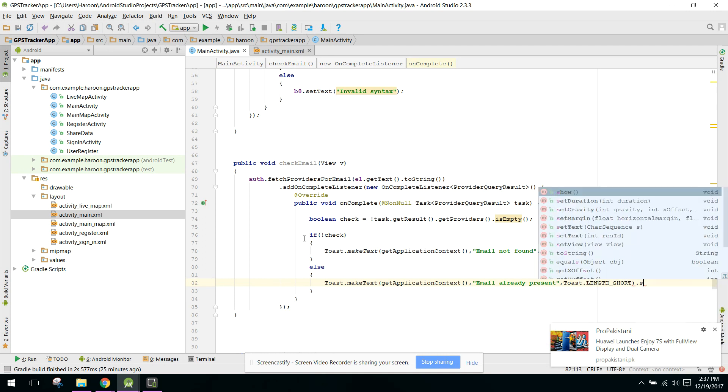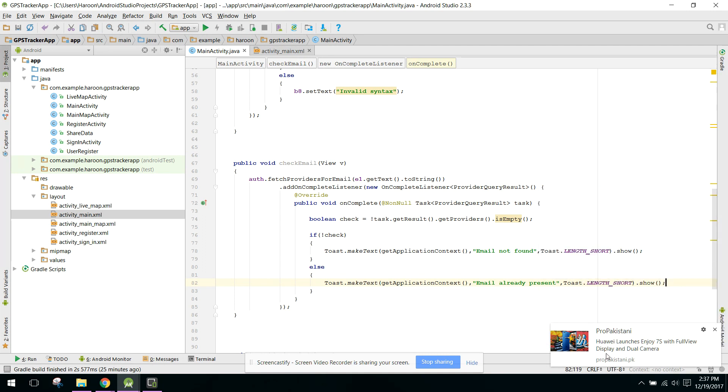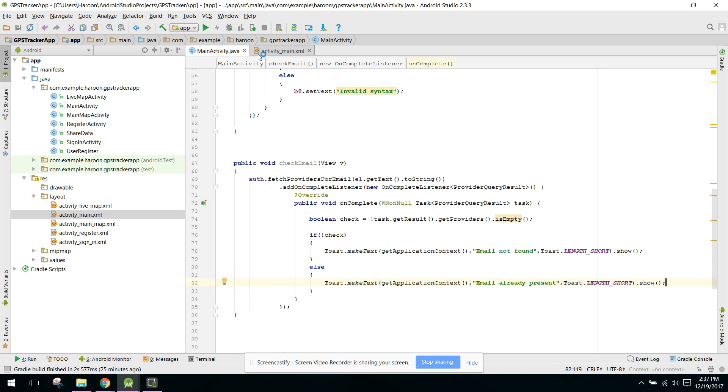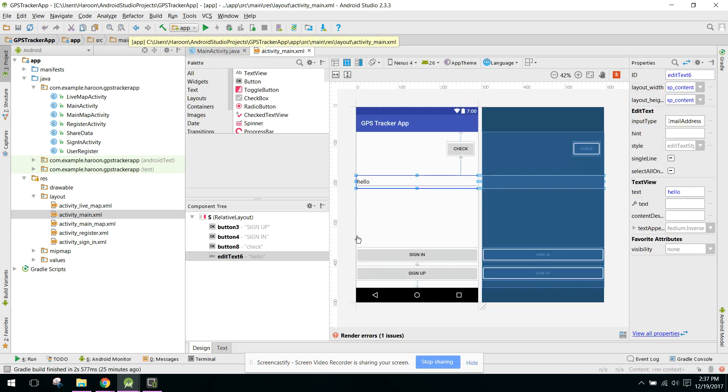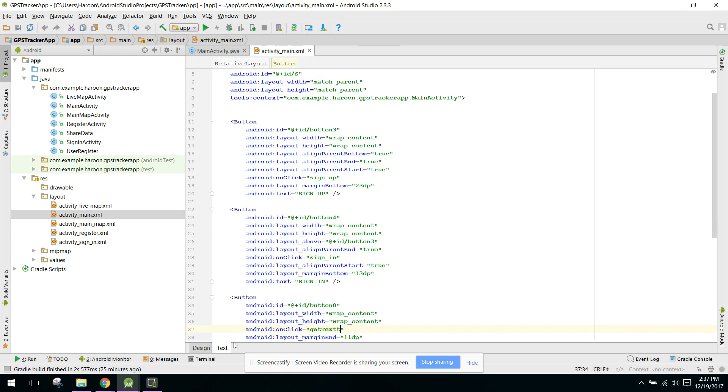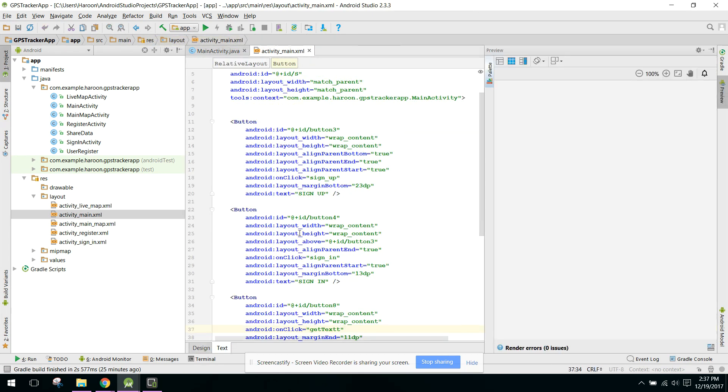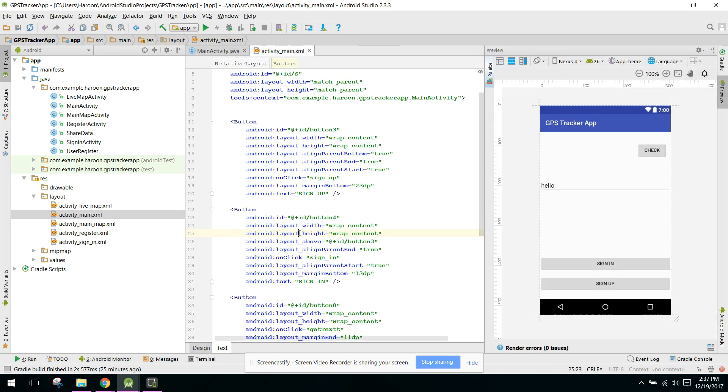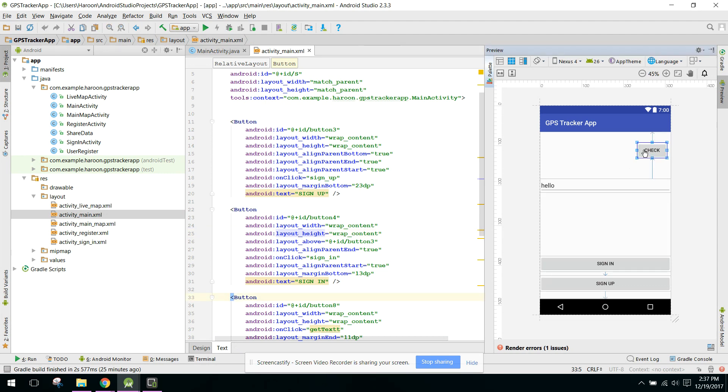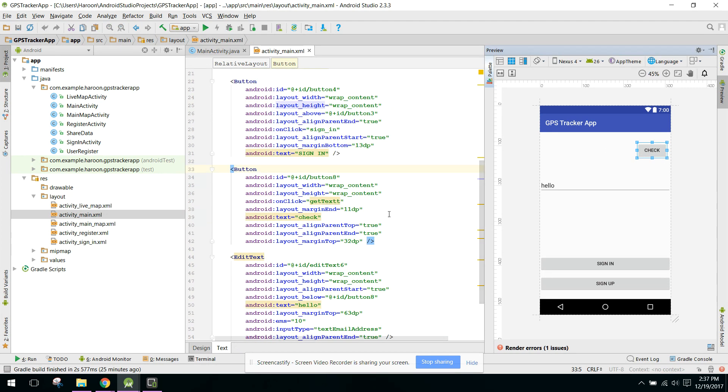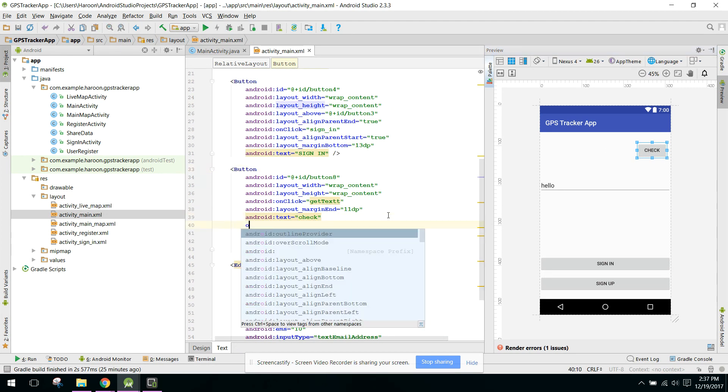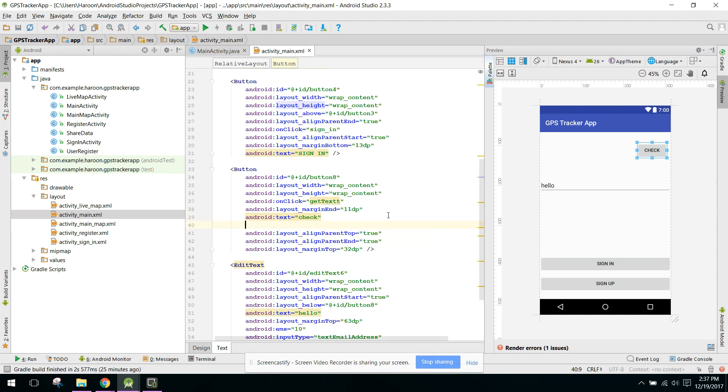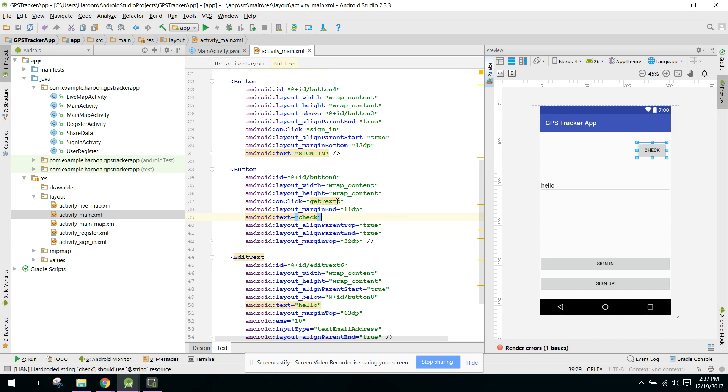Alright, so now let's set the onClick method of our button. Here we have this button, so we need to change the onClick method. Just write that onClick: checkEmail.